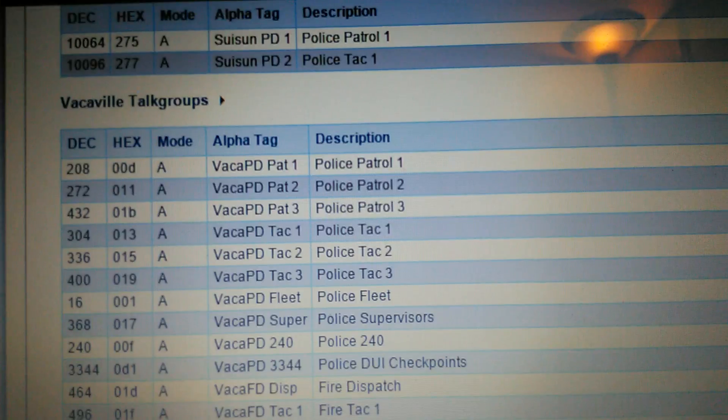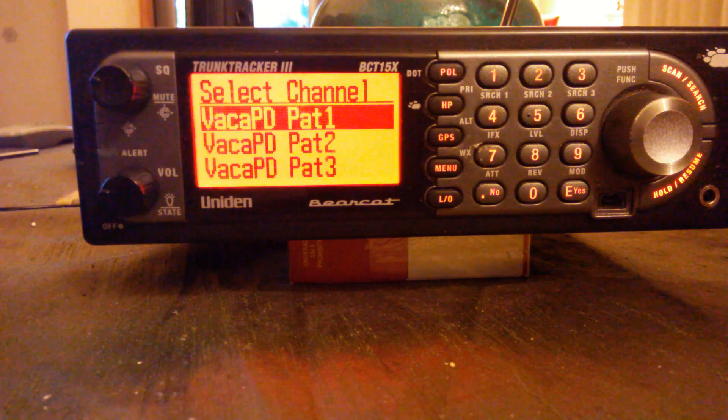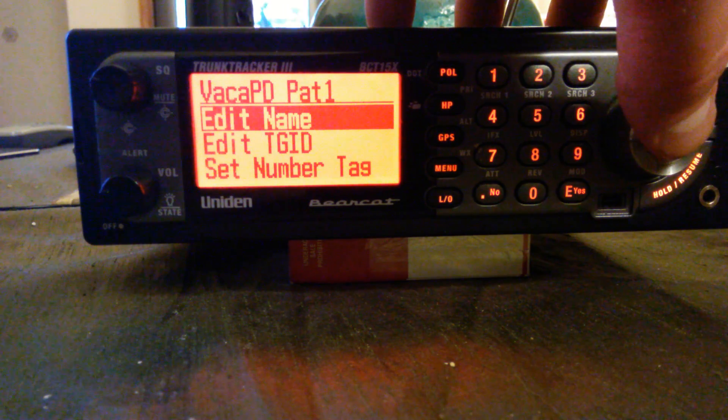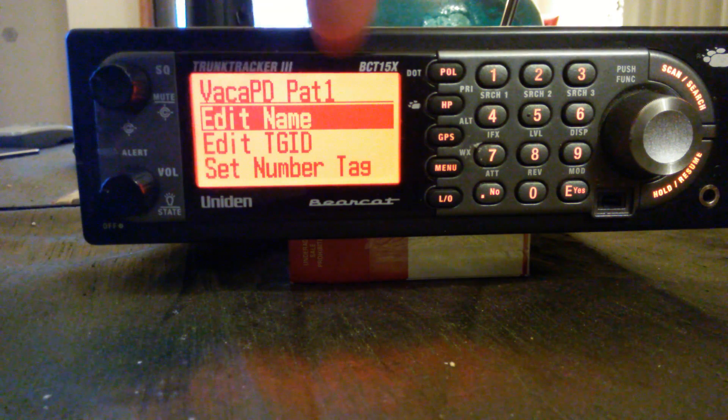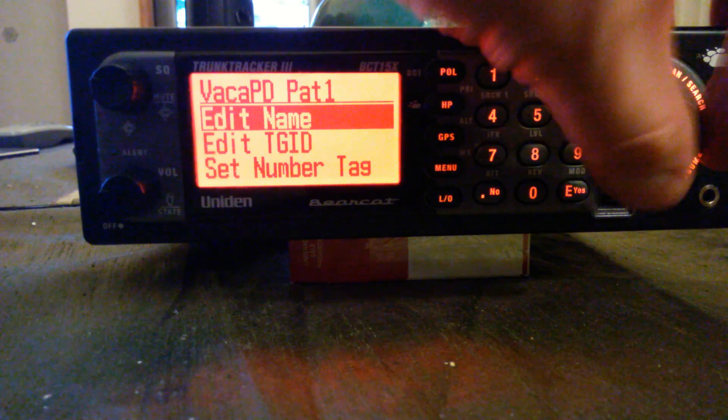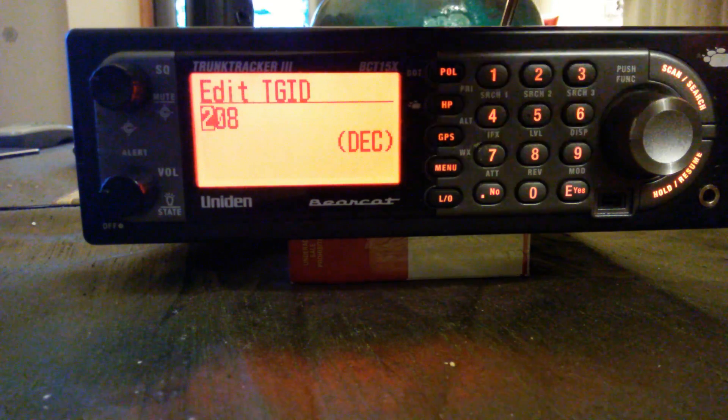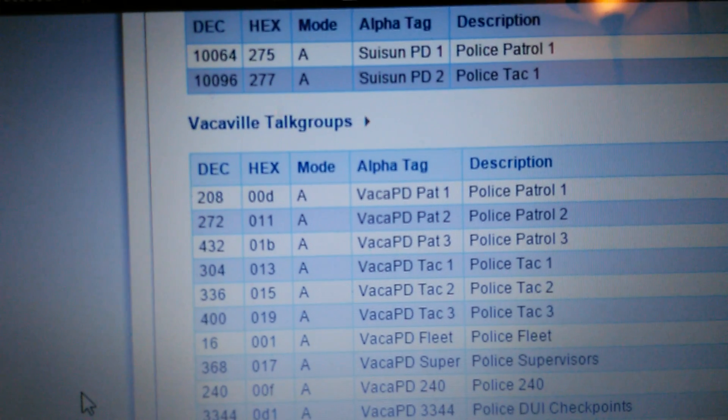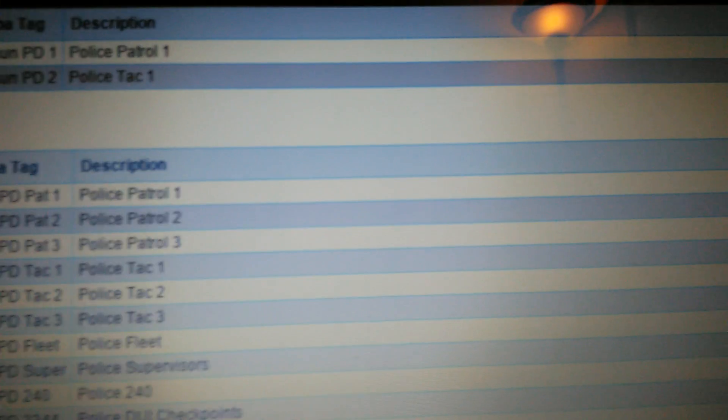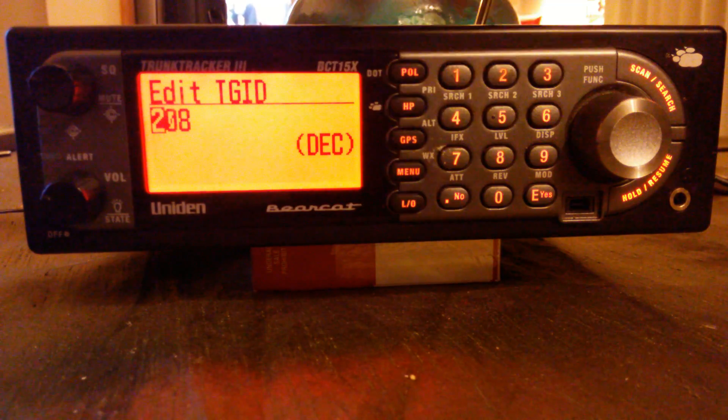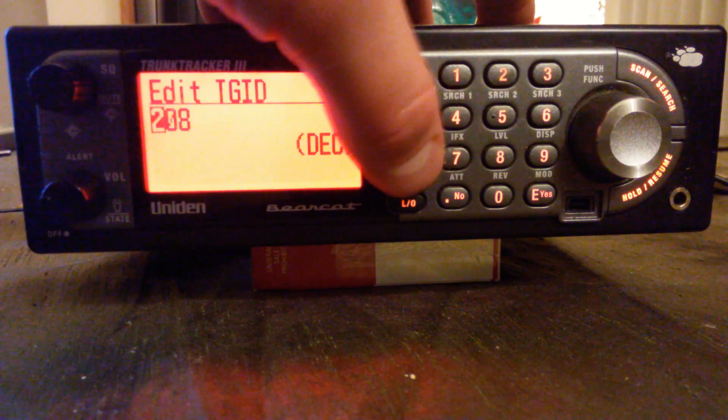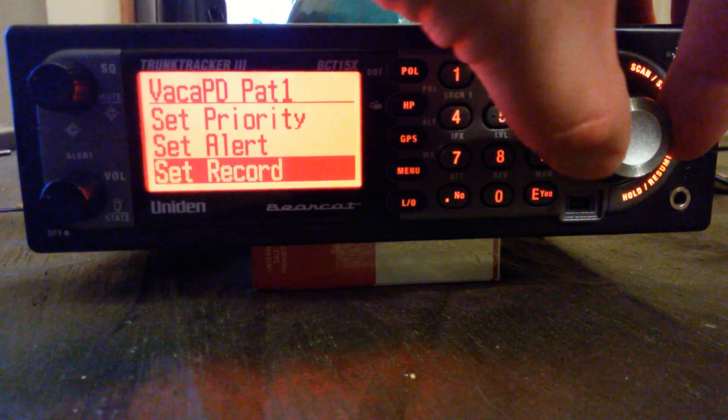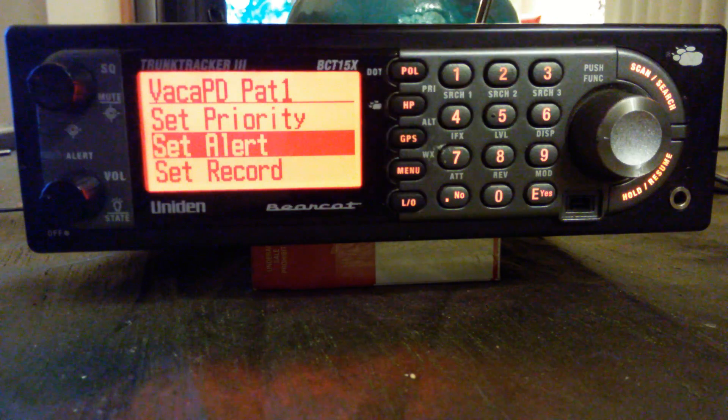See how it says Vaca PD Pat 1, that's what I named it. It'll say group one but you have to enter in the name. So it'll be channel one, edit the name to whatever you want. This is where you enter the ID, edit TG ID is talk group ID. 208, see how it says decimal right there in that column. 208 is Vacaville PD Patrol 1, the description of what that channel is. It is just the regular dispatch channel. After you've entered in 208, you'll hit enter. You don't need to worry about any of this other stuff at all.